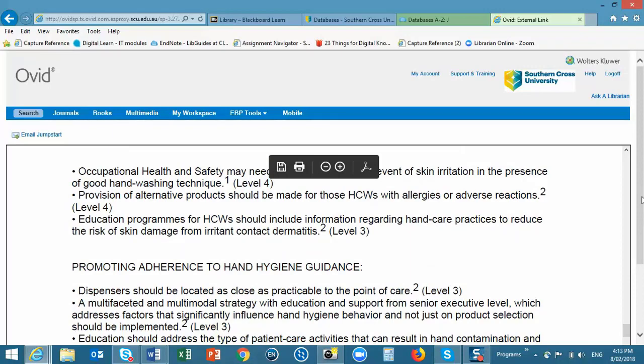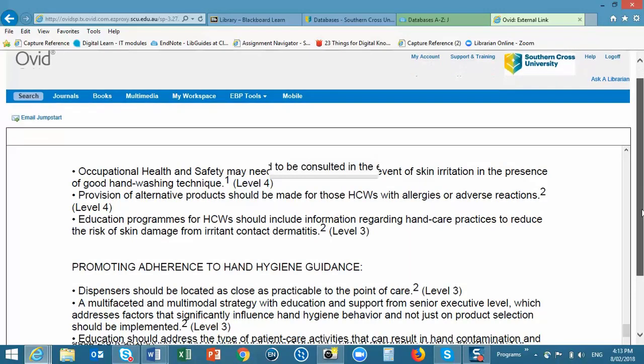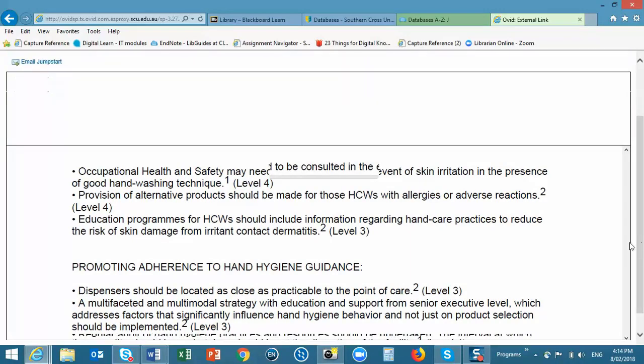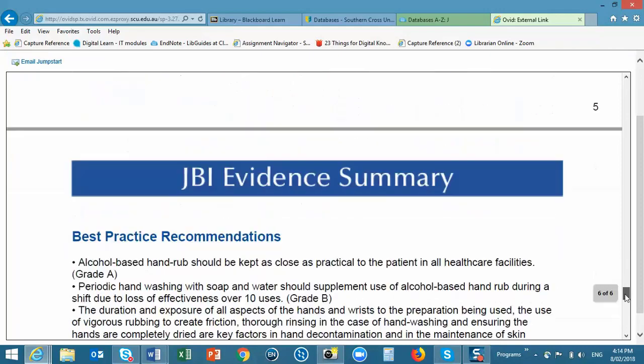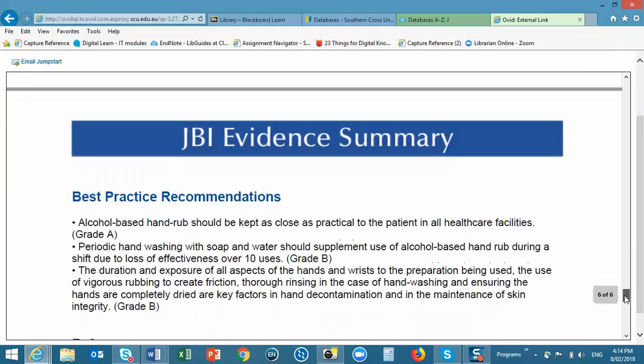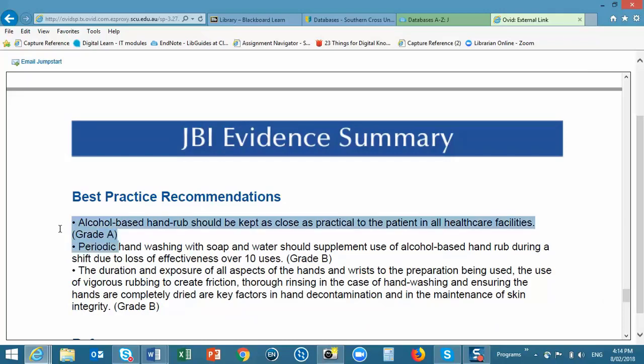And just a bit further down, the documents will also include the grades of recommendation.